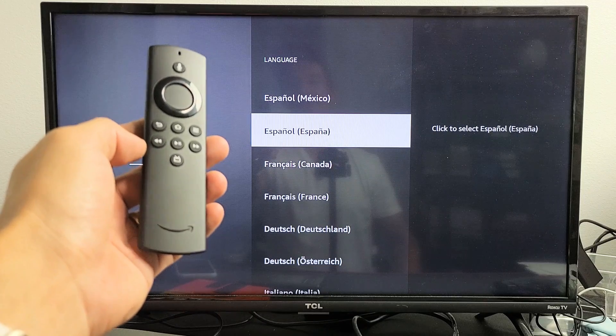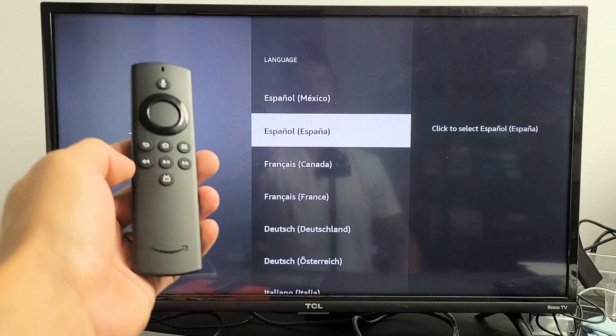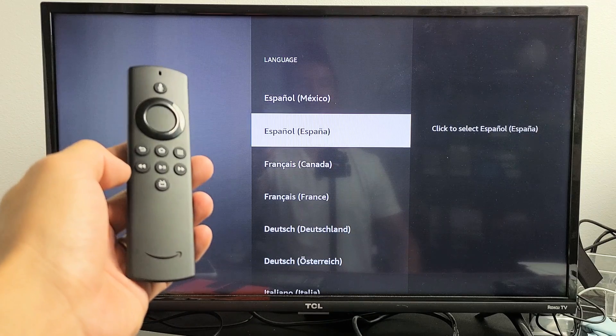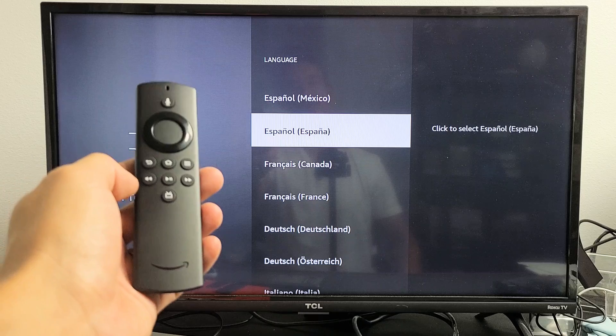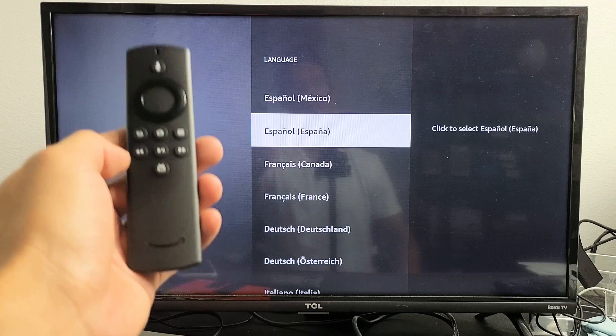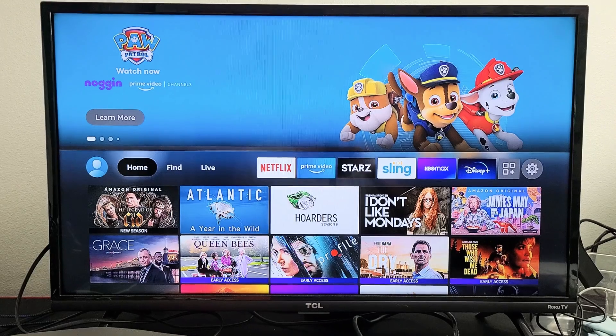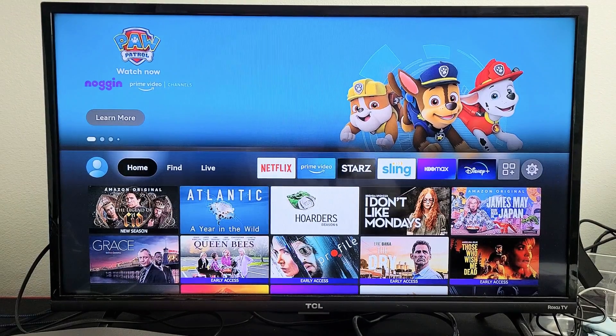I have an Amazon Fire TV Stick Lite here. I'm going to show you how to change the language, and also how to change the language back to English if you're stuck in another language. Very simple.